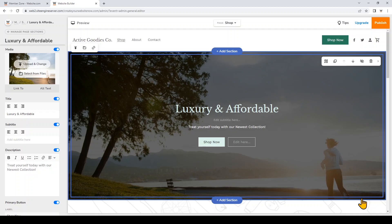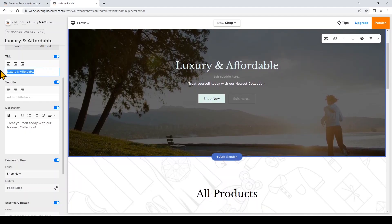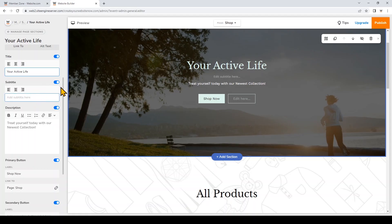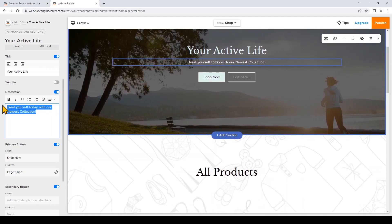Now I'm going to change the text and the button on the hero. I'll click on the title and I can make changes to the text right here or on the left. I'm going to leave the subtitle blank and toggle it off, and I'll change the description right here.